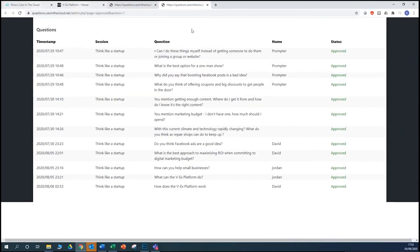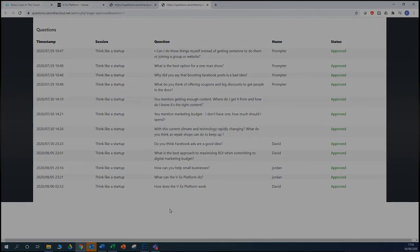The speaker is given access to a second page, which is also updated in real time, showing only the approved questions. These come through enabling them to engage with the visitor in the right way, answering only the best questions and giving the best experience possible. Thank you very much.